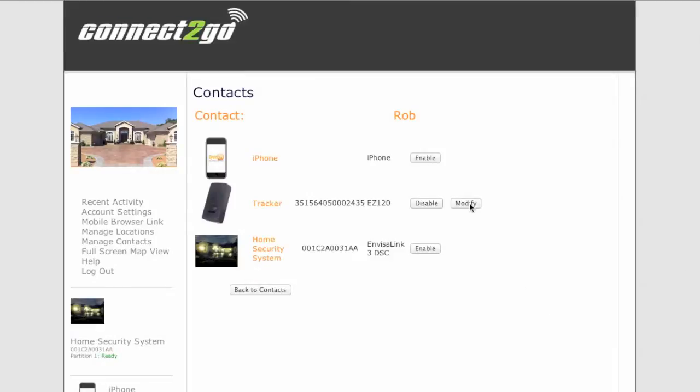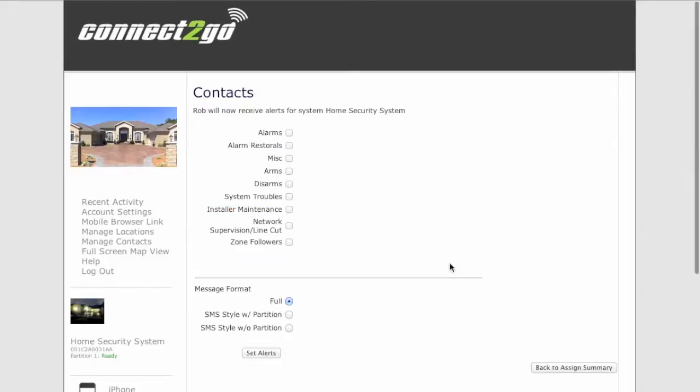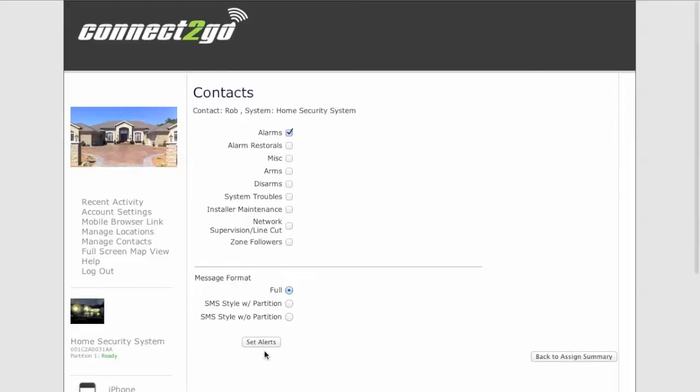And here what we'll do just for this example, Rob's email is also going to get messages for the security system. So we're going to set alarms and that's it and we'll just set those.